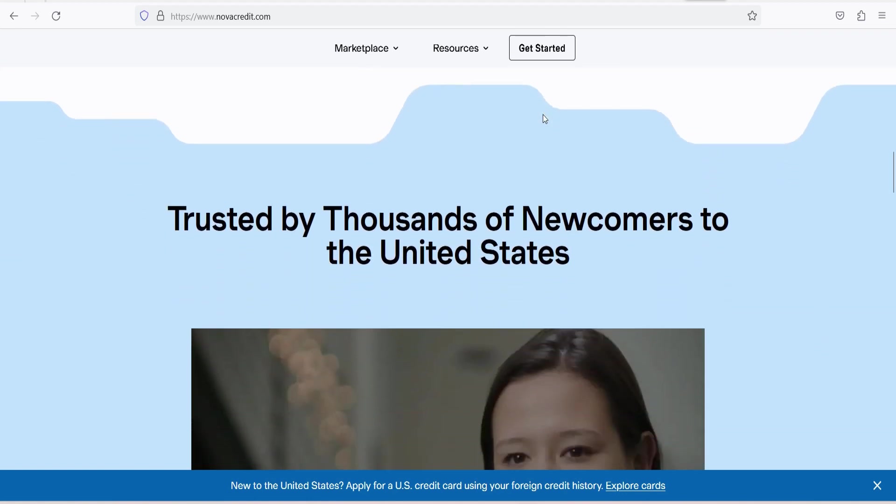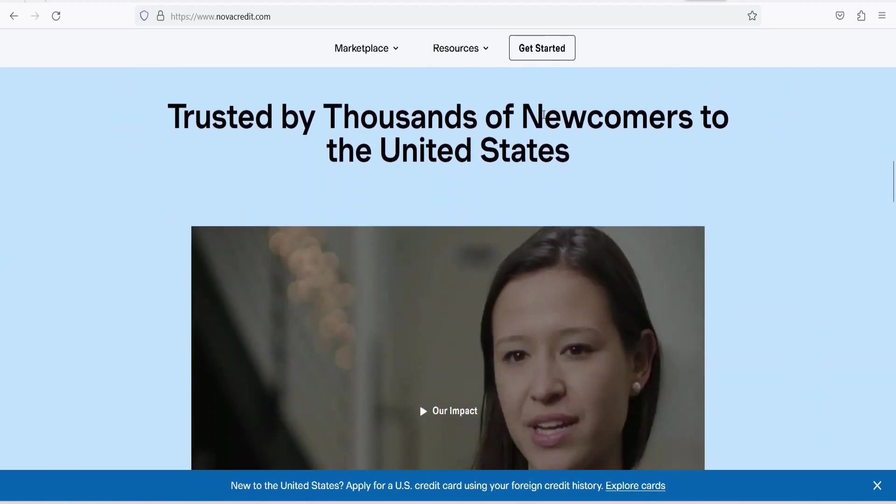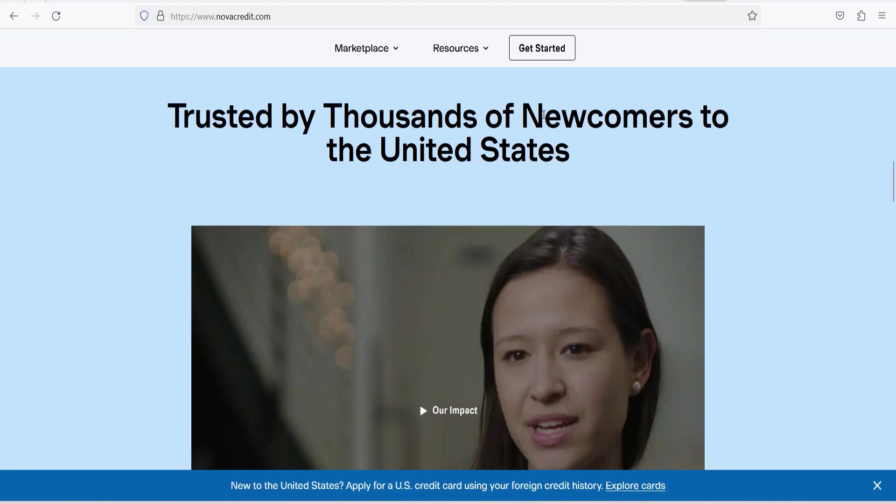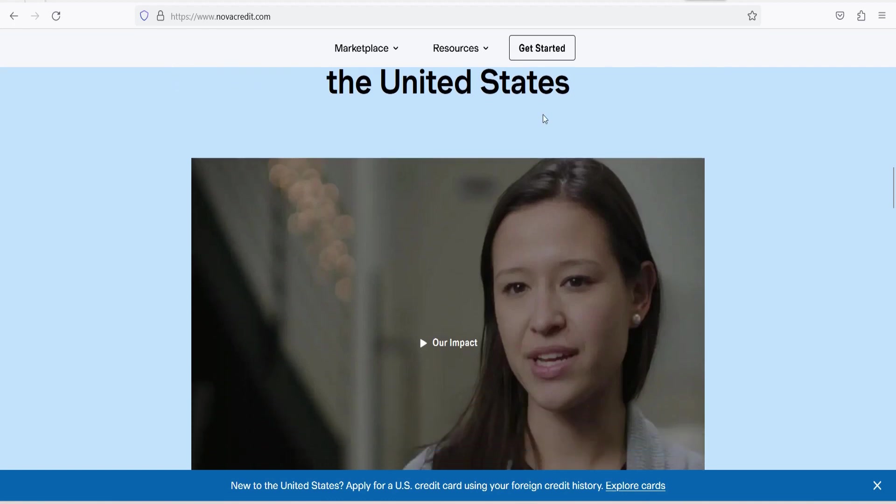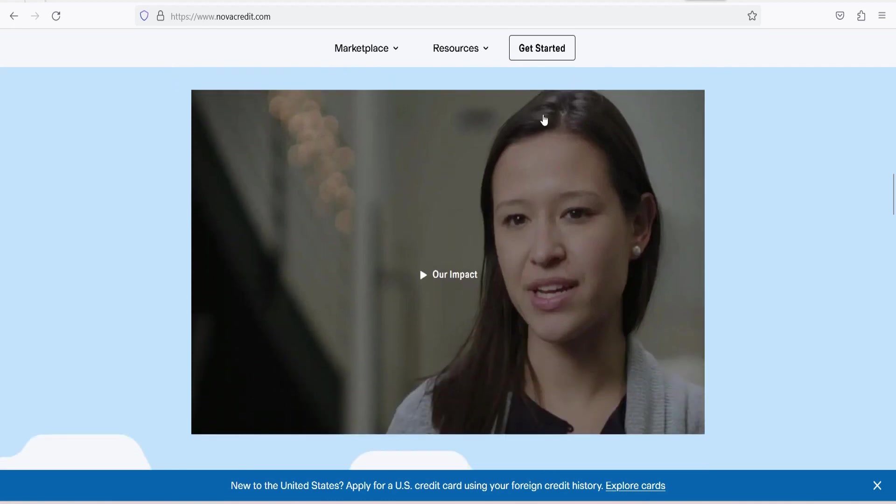NovaCredit acts as a bridge between international credit bureaus and U.S. credit reporting agencies, enabling immigrants to use their foreign credit history to establish credit and access various financial services, such as loans, credit cards, and apartment rentals.